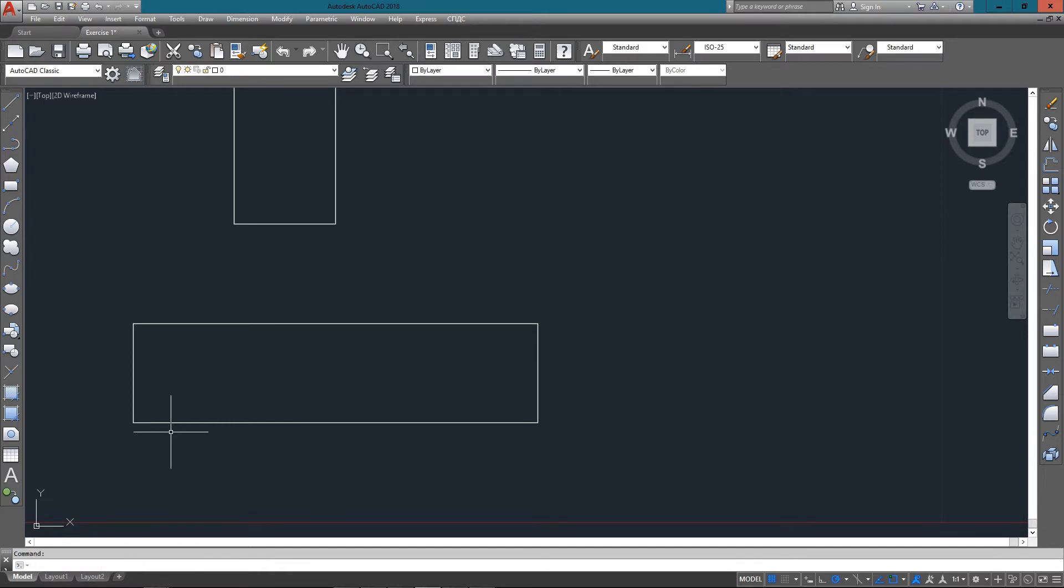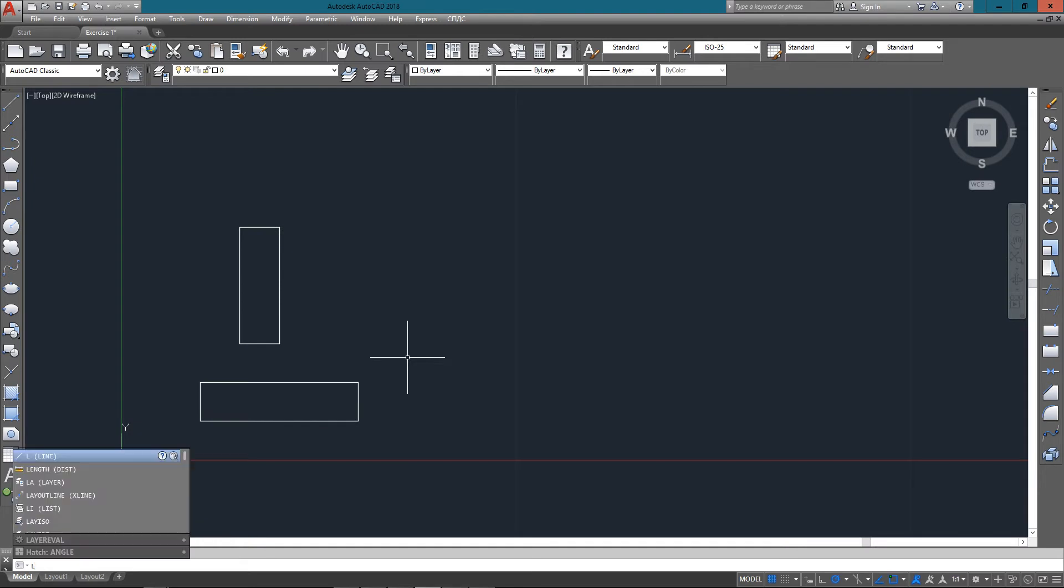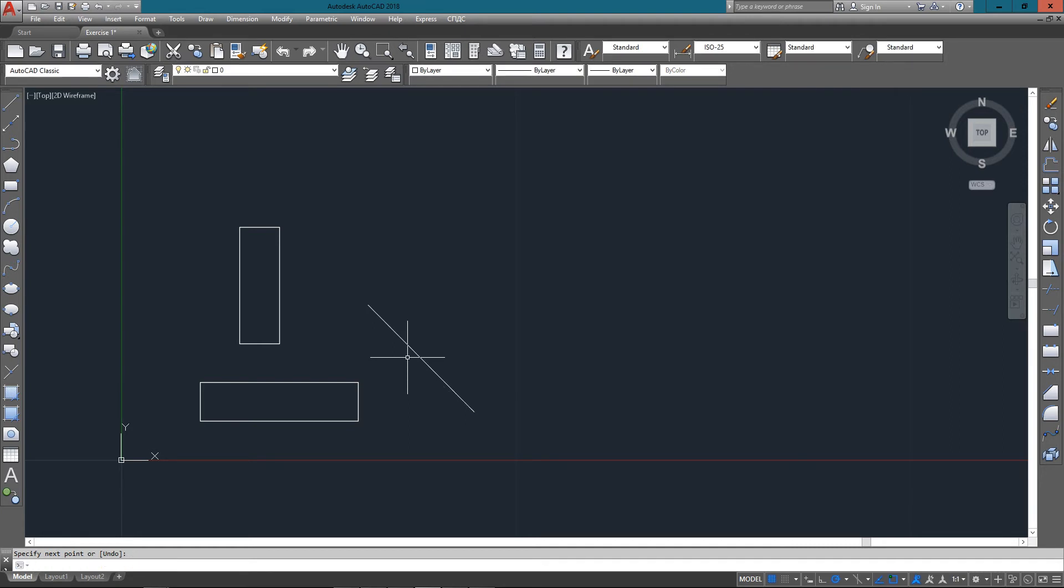Now the next object to draw is just a simple line. And it's an angled line and we don't know what angle it is, what the length is, but we do know the starting point and the end point. So we start the command and draw the first point in the top left corner 6.25,4, and the second point is 8.932,1.25. And end the command. So now we have a line with two absolute points at the start and end of it.